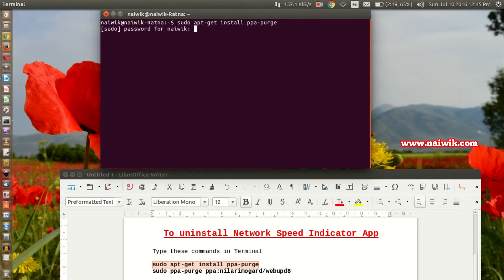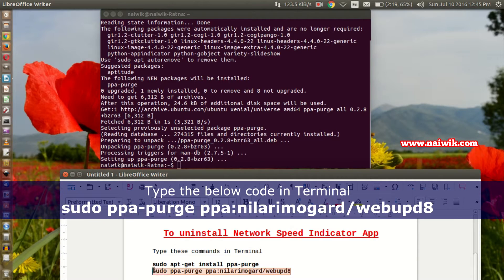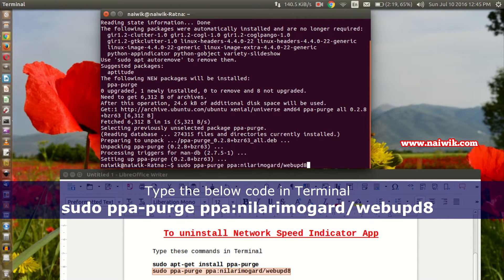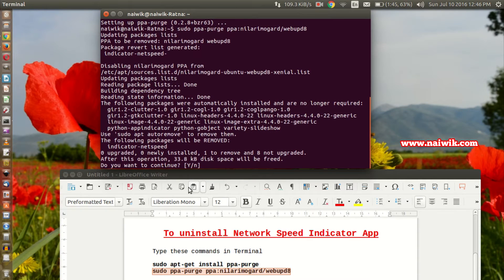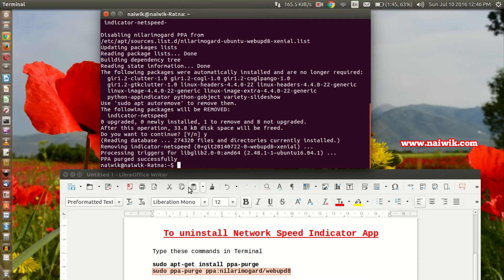Now you need to copy the second code sudo ppa-purge, paste it, and hit enter. Do you want to continue? Click yes and hit enter. NetSpeed indicator has been successfully uninstalled, but you can see that on the top it is still showing. For the changes to apply, you need to log out and log in.